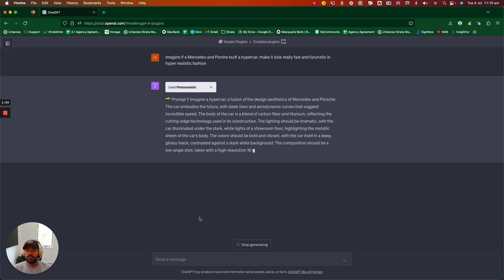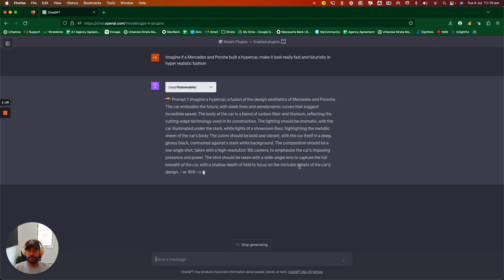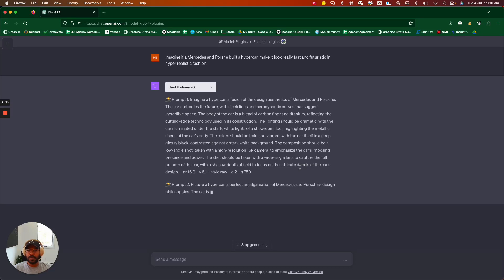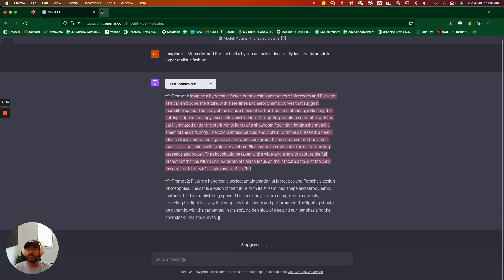So here's the first prompt that it's created and it gives you two options. So that's the first one and then here comes the second one as well. So what you want to do here is you want to copy that text prompt over.